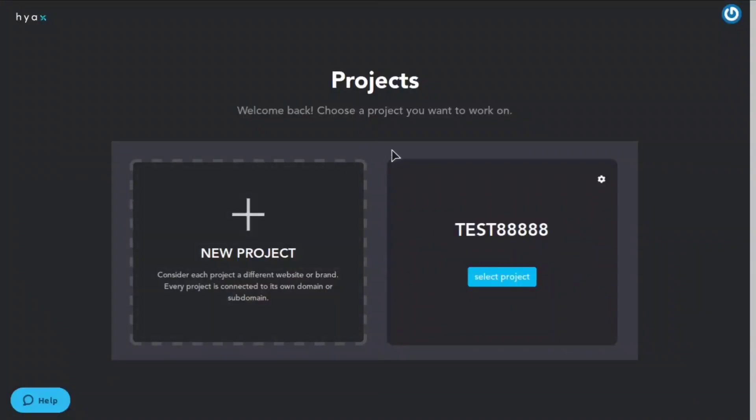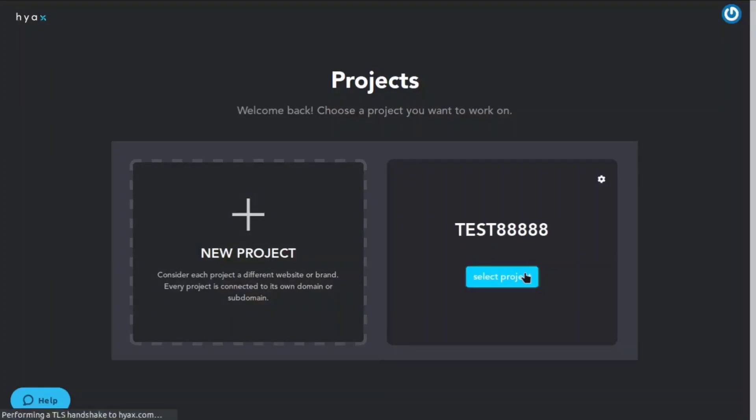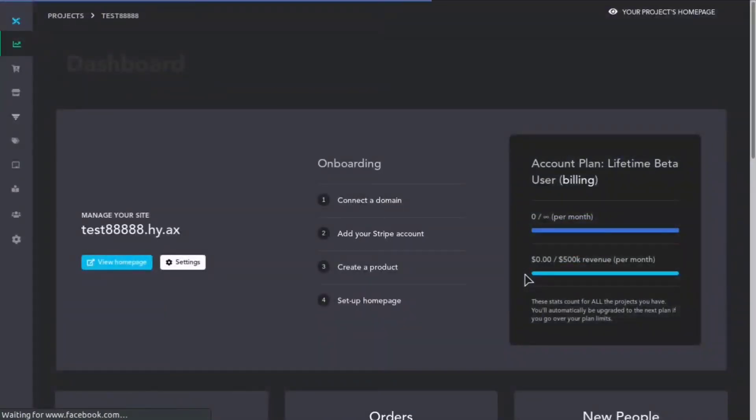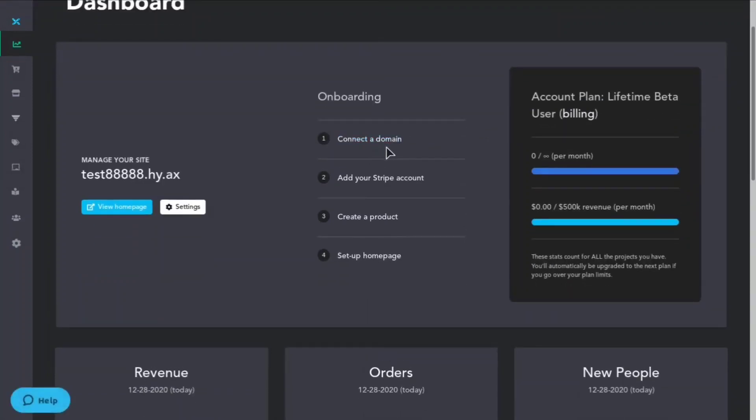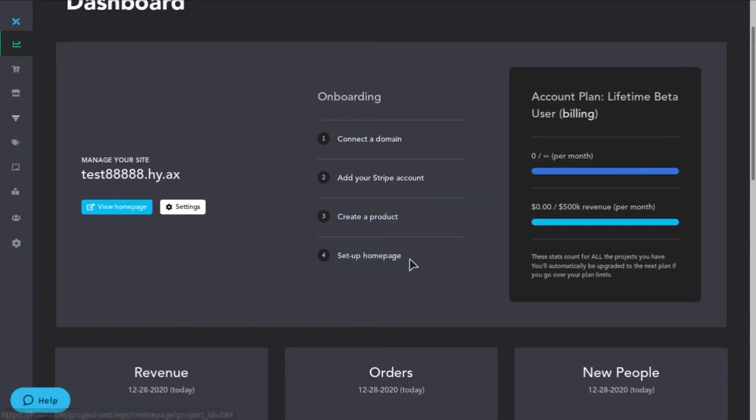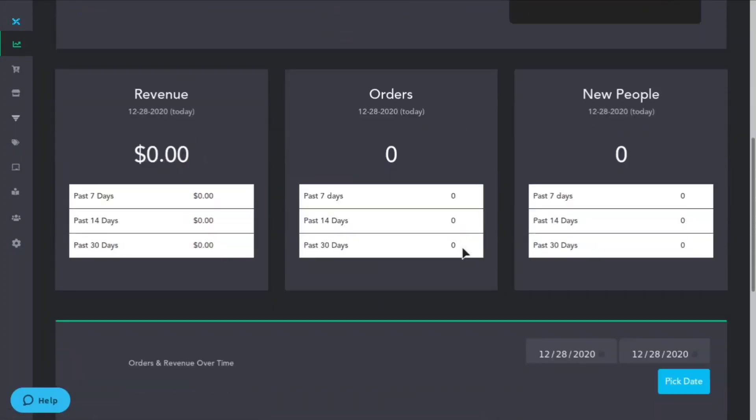Let me go ahead and show you guys this. You can come here and you can click new project, and depending on your plan you can do three projects, six projects or nine projects. I'll go into that in a second and the different prices. You can come right here and it gives you the onboarding steps: you connected domain, add your Stripe account, create your product and set up your home page.